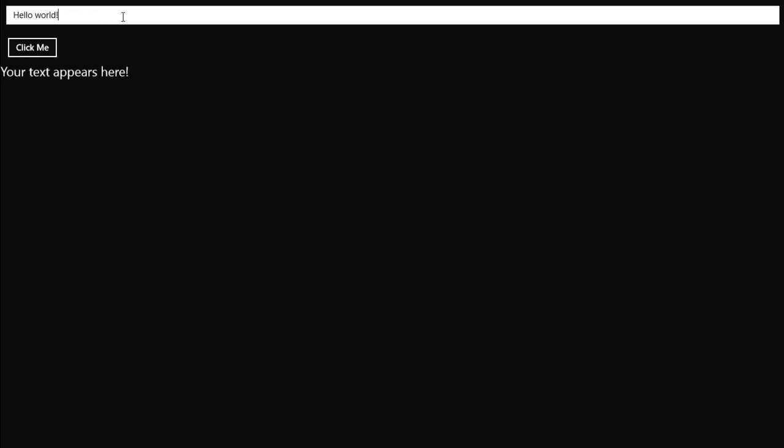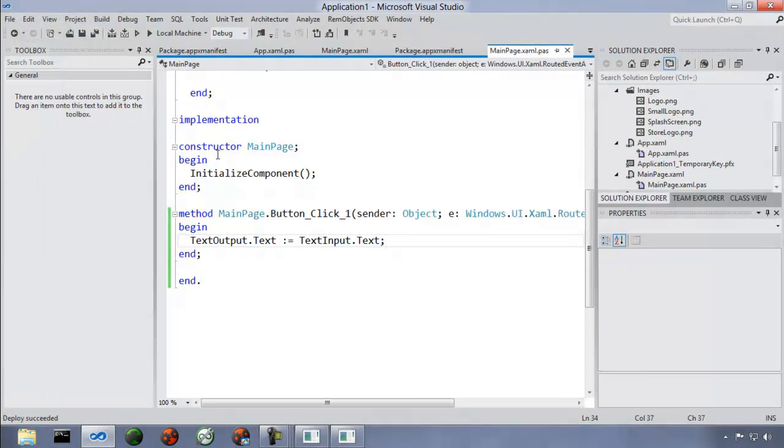We run the application, type 'Hello World', click the button, and the text appears. We're in a Metro application — you saw a splash screen for a split second when it launched, and the application runs full screen by default. Obviously an incredibly simple application — let's take a look at some more robust applications and things you can do with Metro.